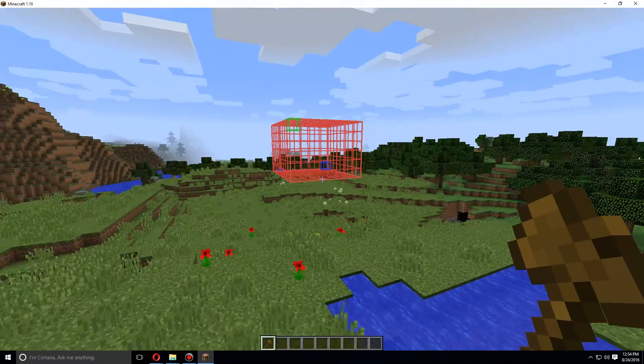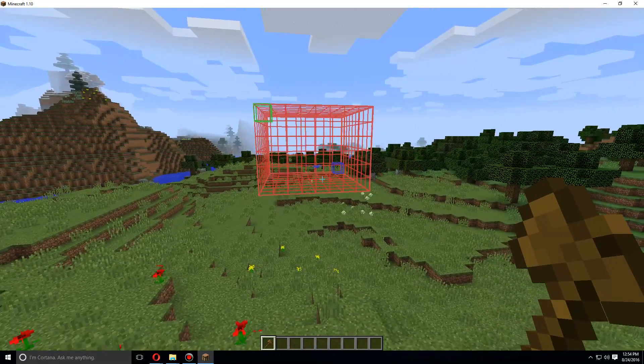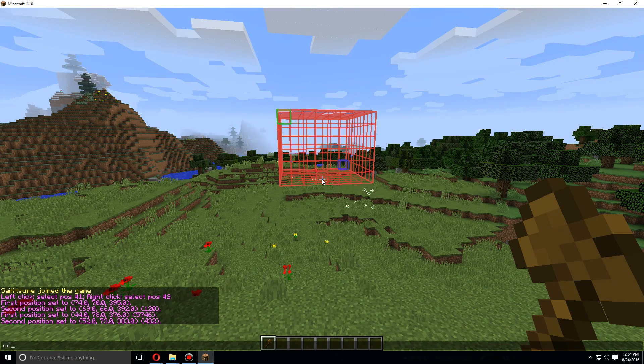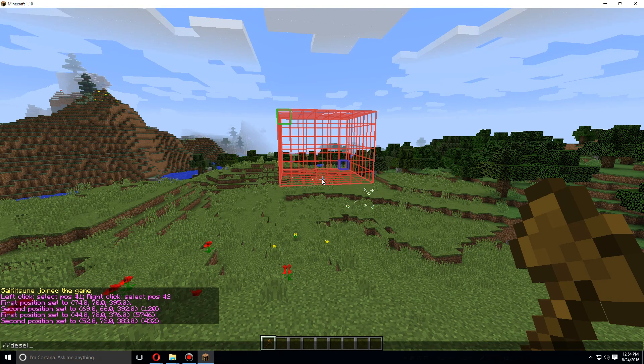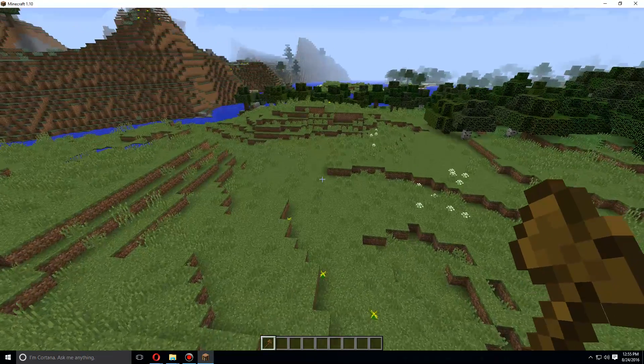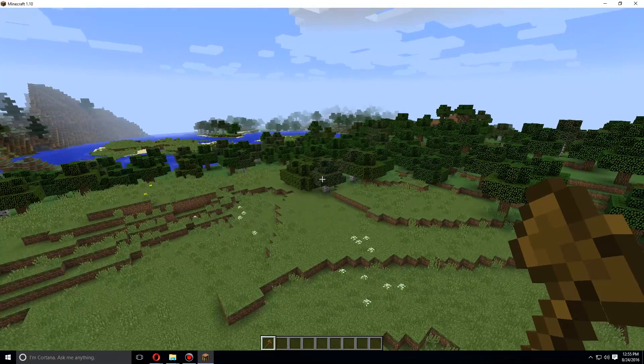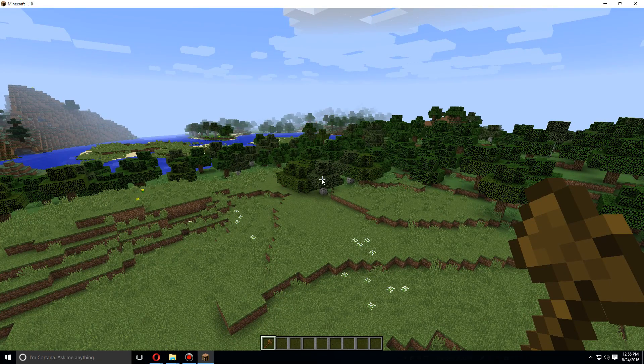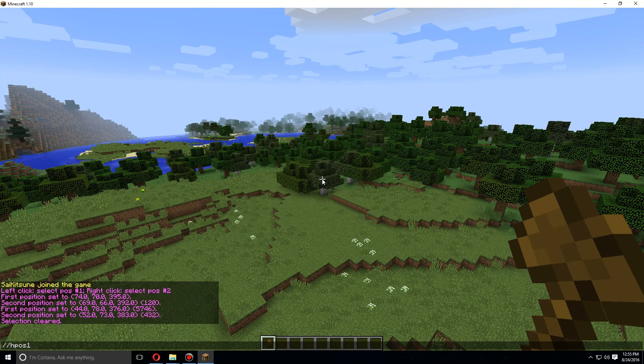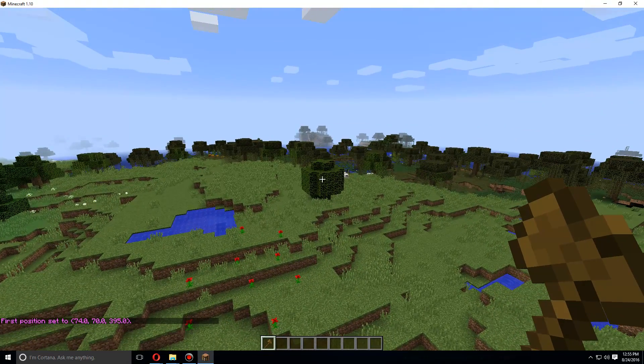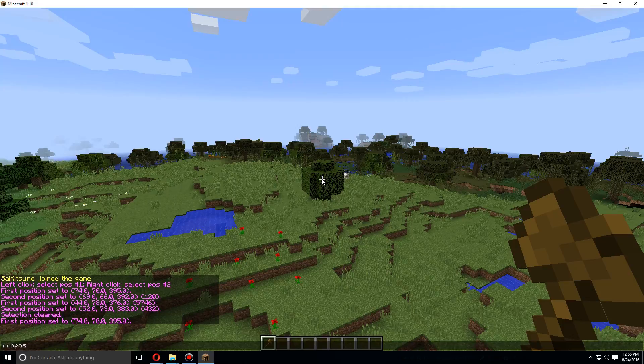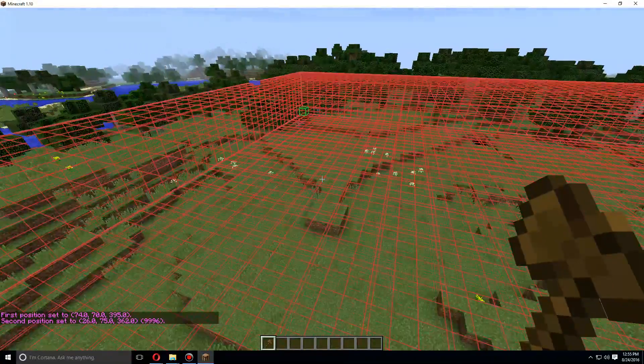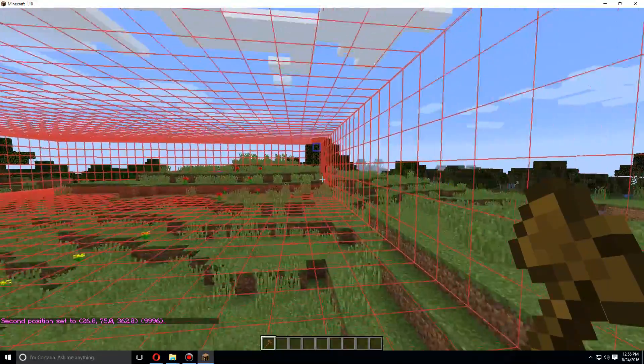And we can unselect this by using slash slash deselect. Another way to select areas is if we look at that block over there, do slash slash HPOS one, and let's do slash slash HPOS two. So it has selected the two blocks that I was looking at, and so now this is all selected.